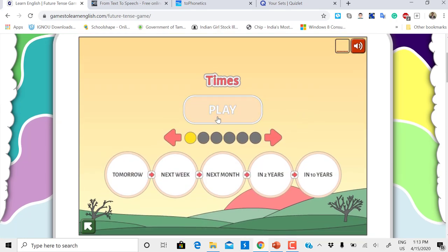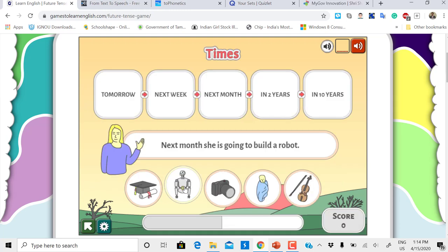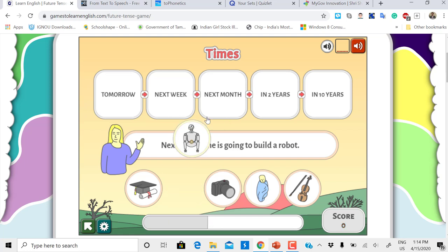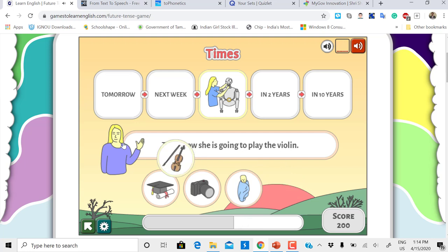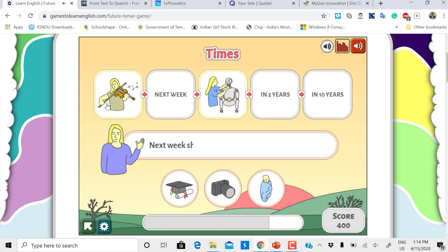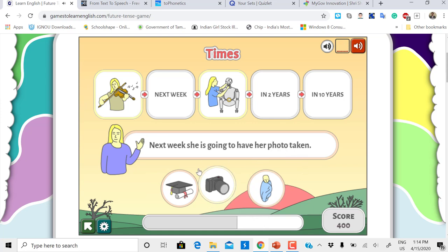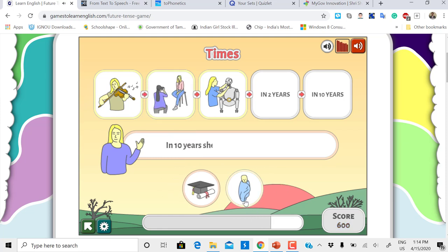Look at this hint word: tomorrow. Tomorrow she is going to play the violin, so tomorrow here. Next week she is going to have her photo taken, so photo next week.